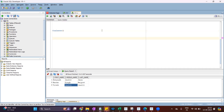Now let's see the syntax. COALESCE takes expression one, comma expression two, up to expression N — you can have N number of expressions.